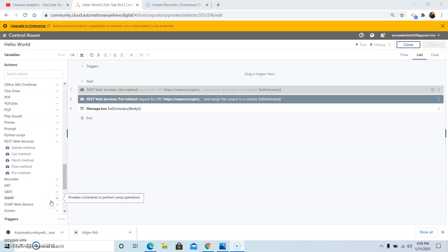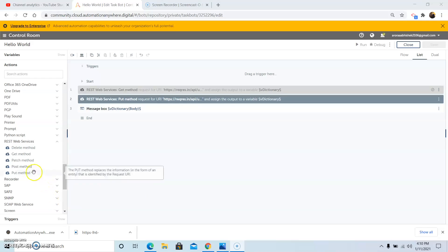The next command we will see is the PUT method. This command is basically used to replace the information that is present in the form of an entity that has been identified by the requested URI. So this method replaces the information identified by the requested URI.